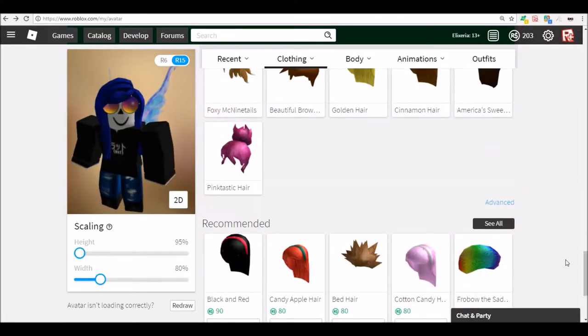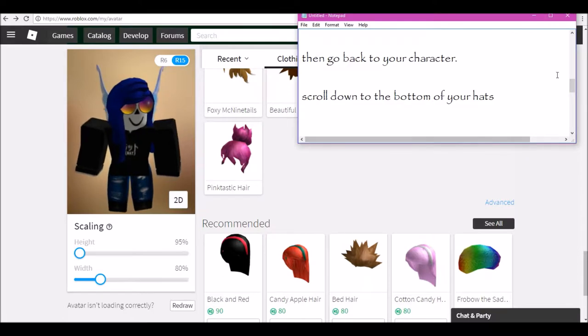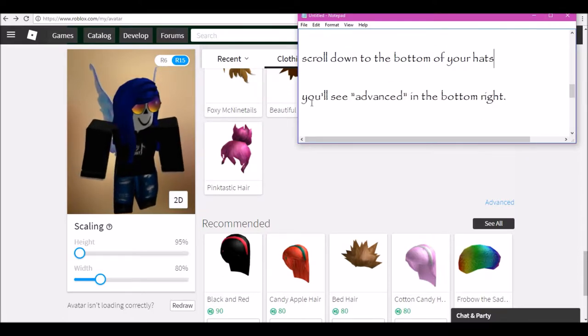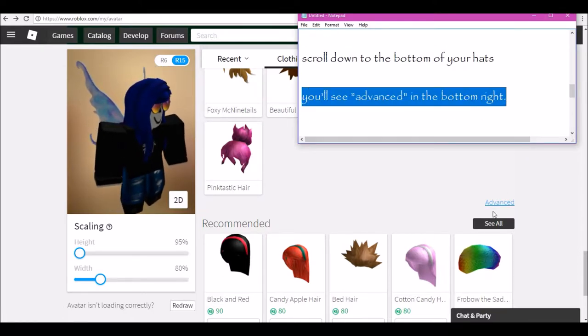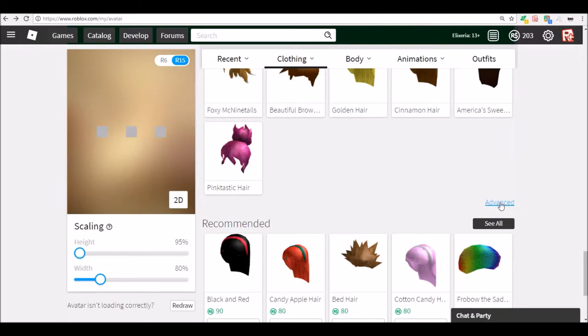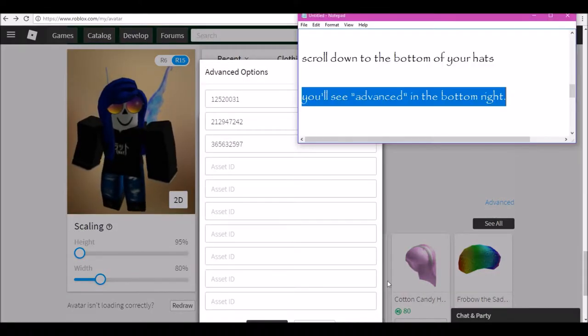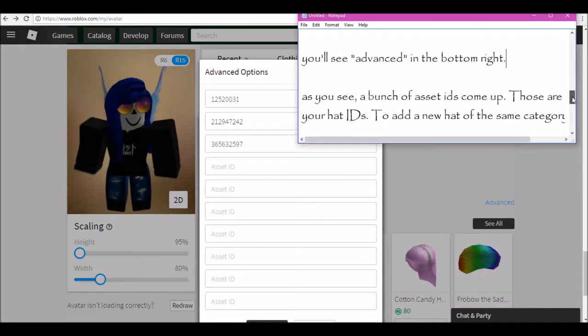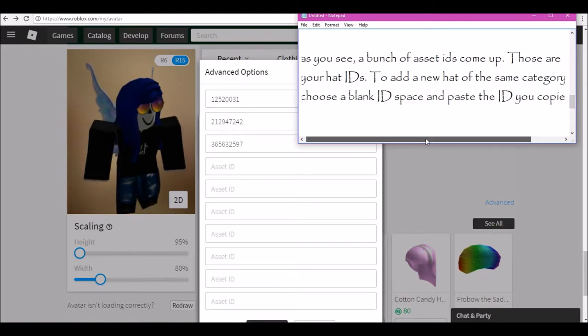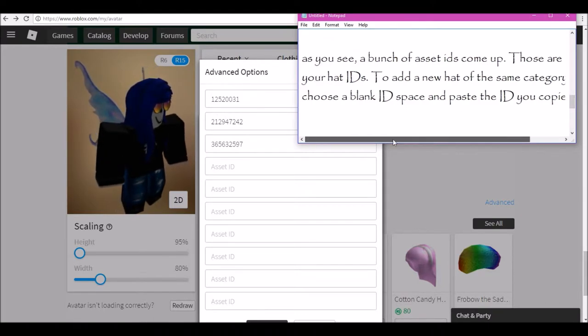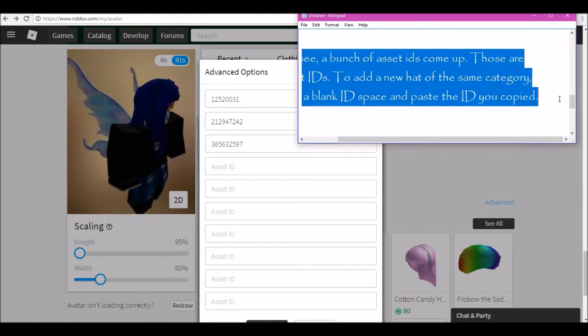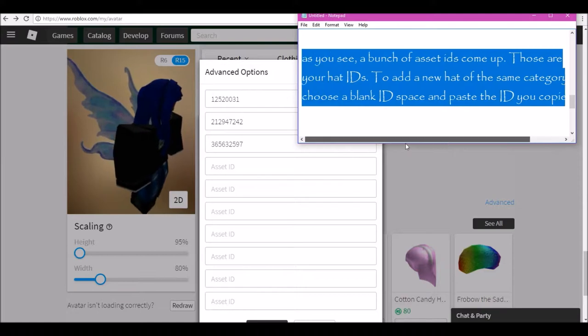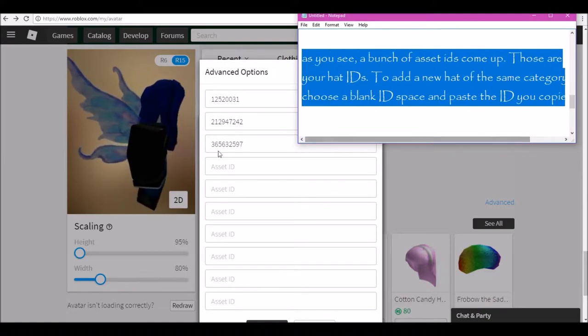Old Hogwarts Sorting Hat, sing me a song. Speak in my head, tell me where I belong. And when things look bad and there's nowhere to run, unite all the houses and we'll fight as one.